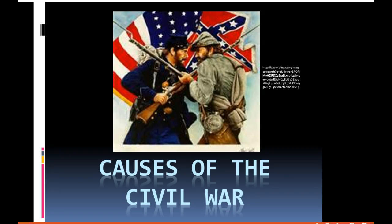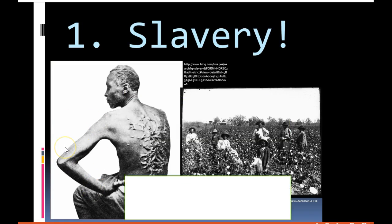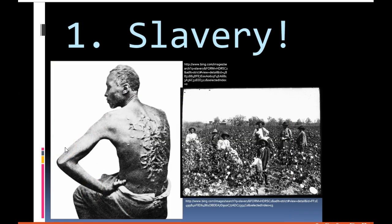The number one cause of the Civil War — and it's bigger than any other cause, and in fact contributes to all the other causes — the number one cause of the Civil War was slavery.